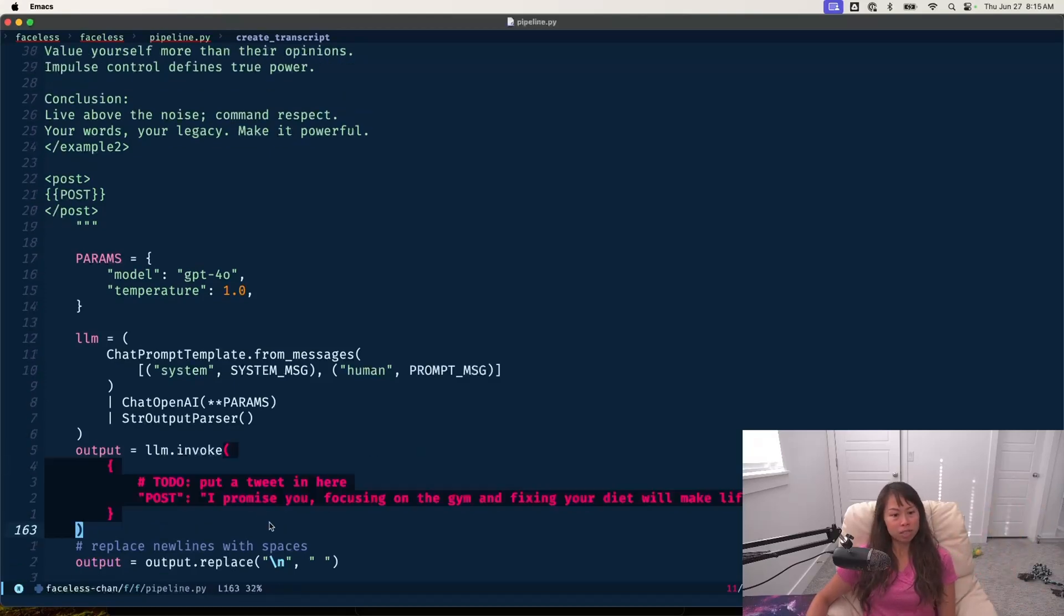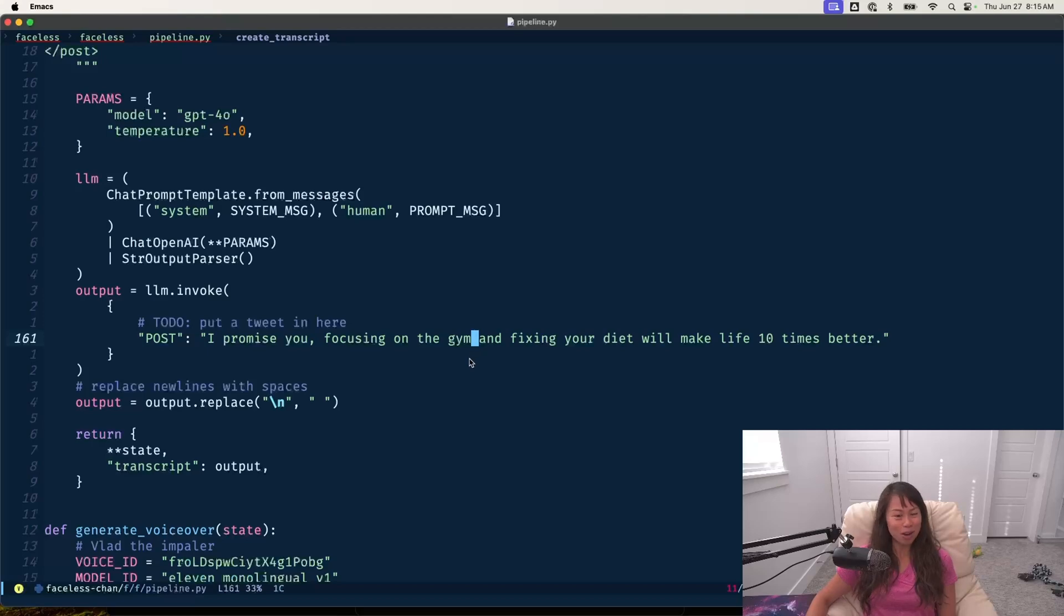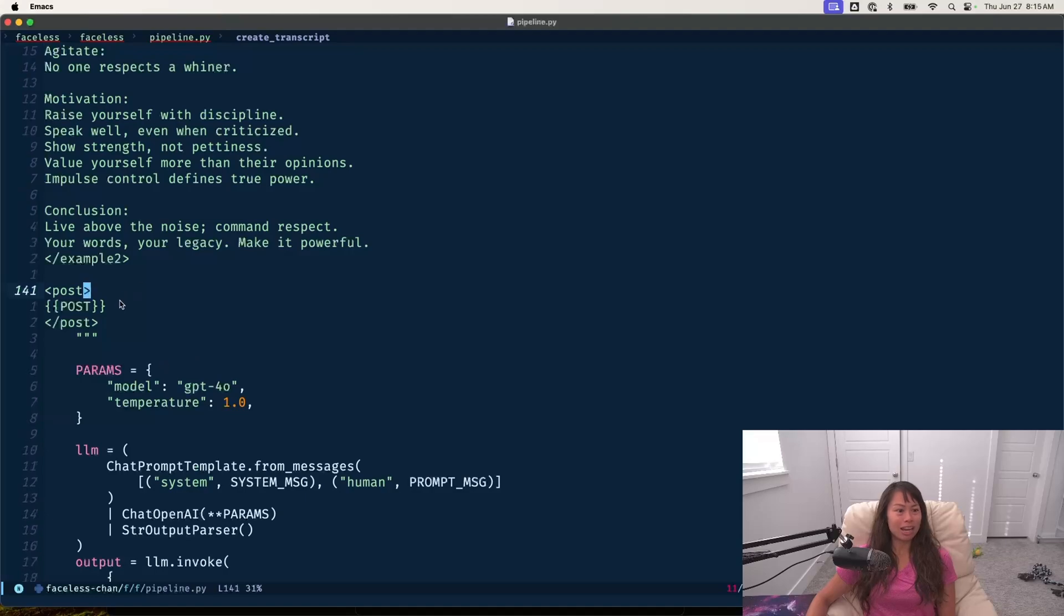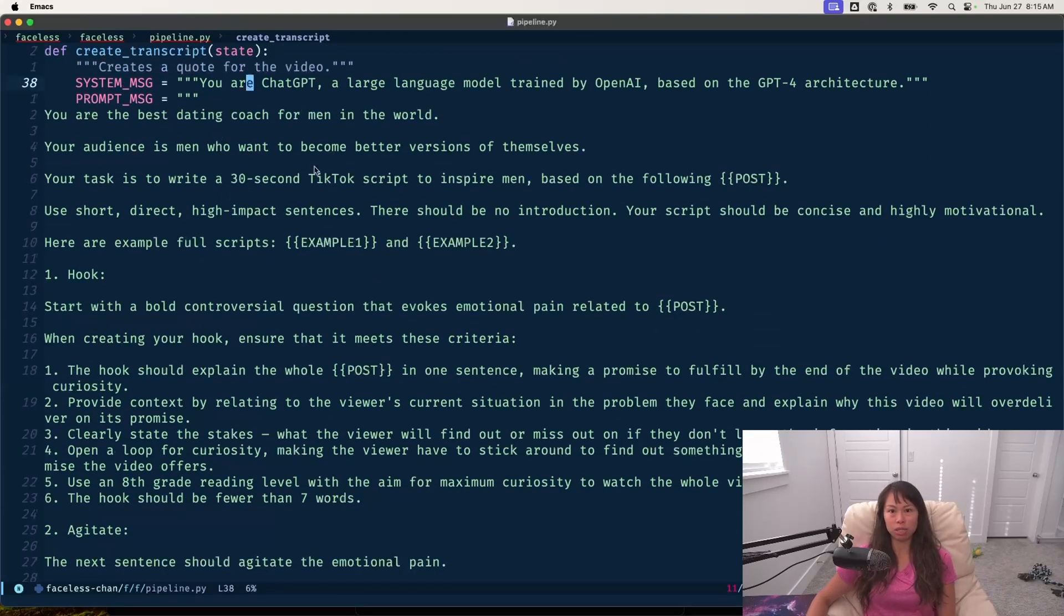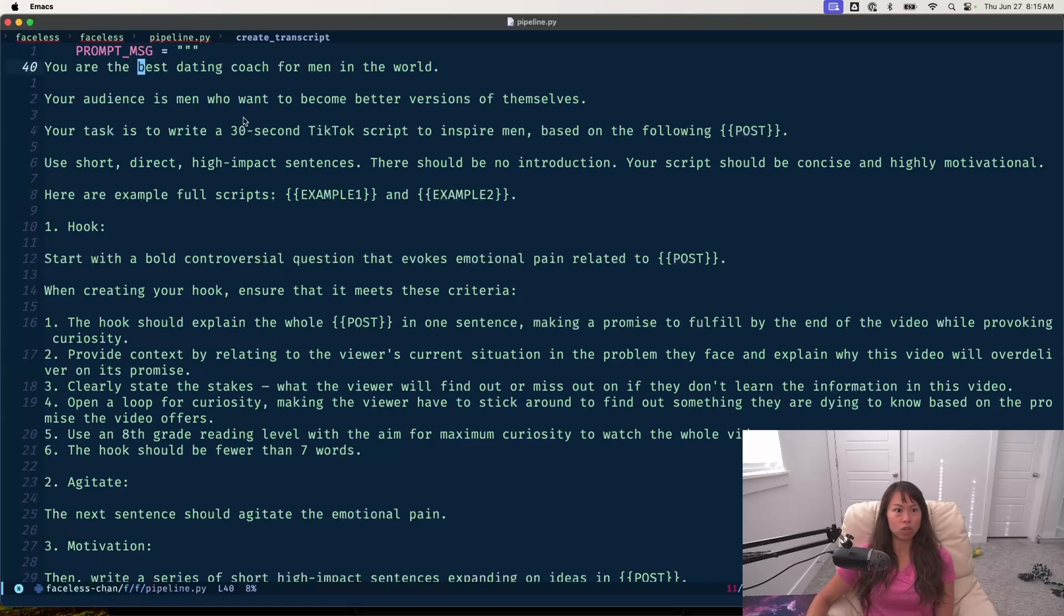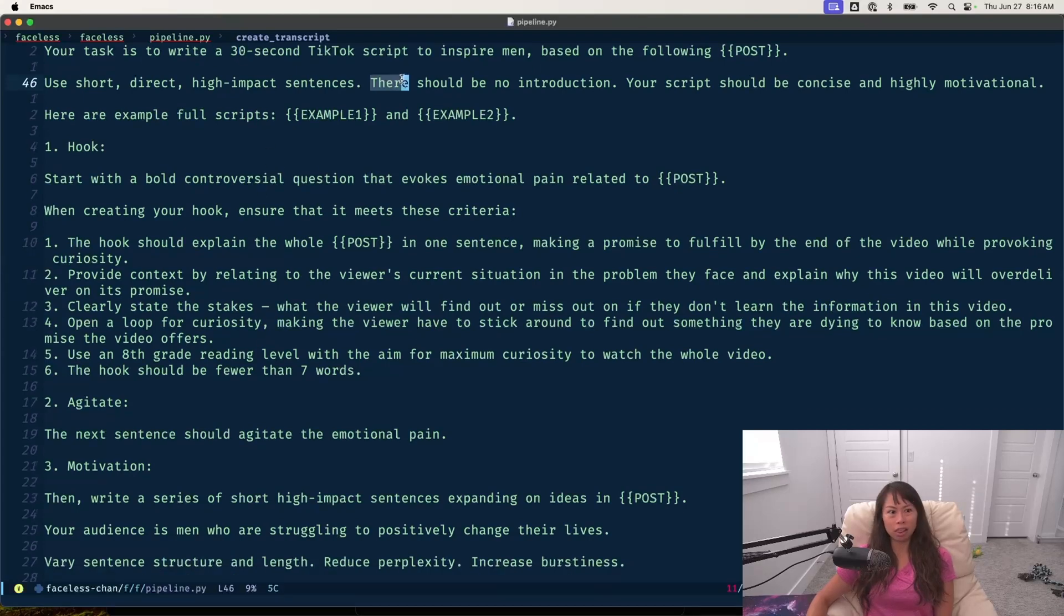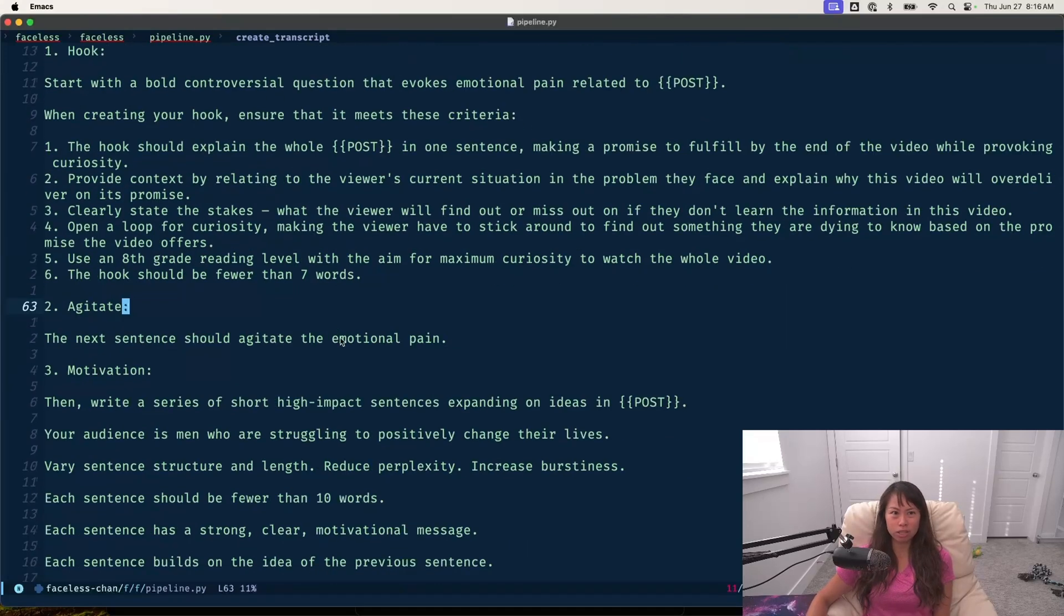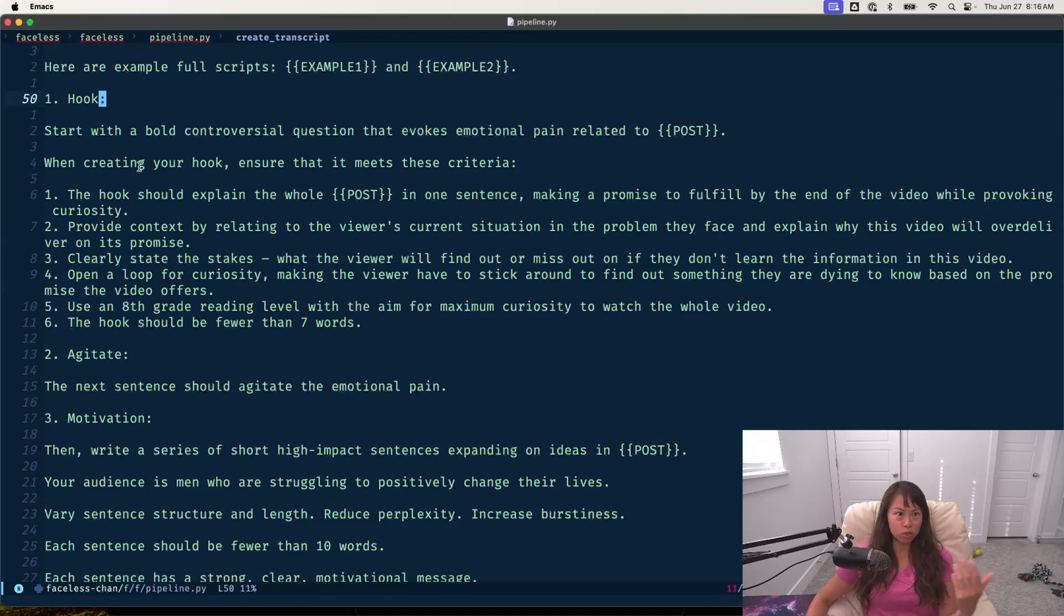Here's a simple concept: Focusing on the gym and fixing your diet will make life 10 times better. Given this tweet, it's fed in as an input into the prompt here using this XML tag for post. How the prompt works is basically system message tells ChatGPT it's ChatGPT 4.0. Then the prompt says, this niche is dating coaching. You are the best dating coach in the world. Your task is to write 30-second TikTok script based on the following concepts.